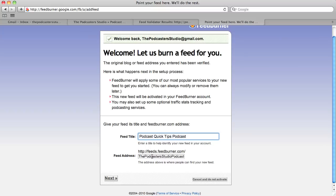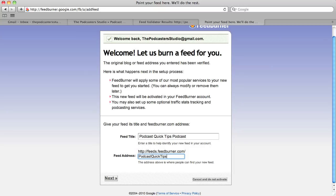This is the address you are going to give them - your final feed address. I'll highlight what's in there and remove it, then call it 'podcast quick tips.' Since I already own that FeedBurner address it won't give it to me, so if this happens to you, you have to get creative - you can't have the same FeedBurner address as someone else. Hopefully if you have a podcast with a name you've already secured the domain. For this example I'll name it 'podcast quick tips 2' and click Next.